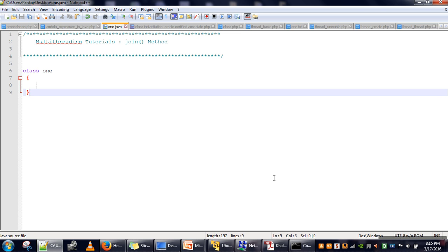Hello everyone. In this video I will explain the use of the join method in Java. The join method is used whenever a thread calls join on another thread — the calling thread has to wait until the thread on which join is called completes its execution.